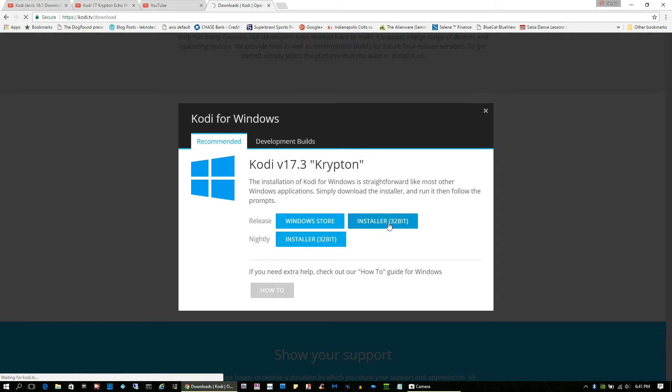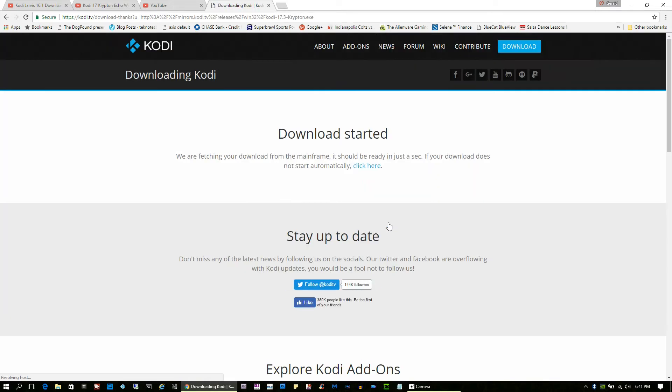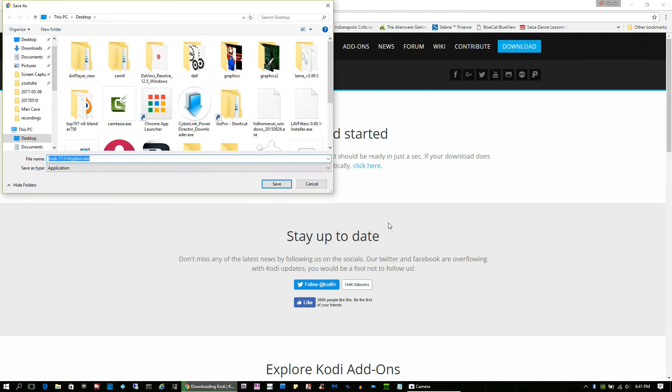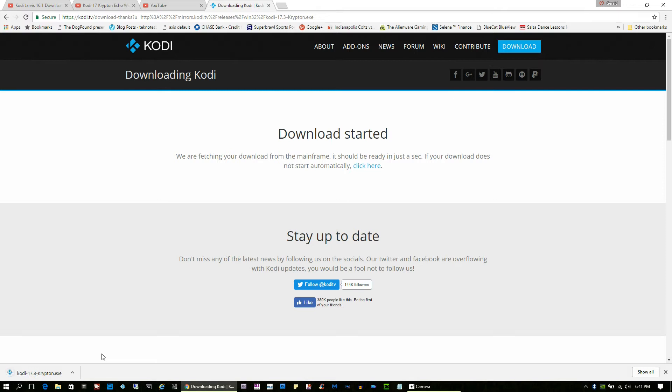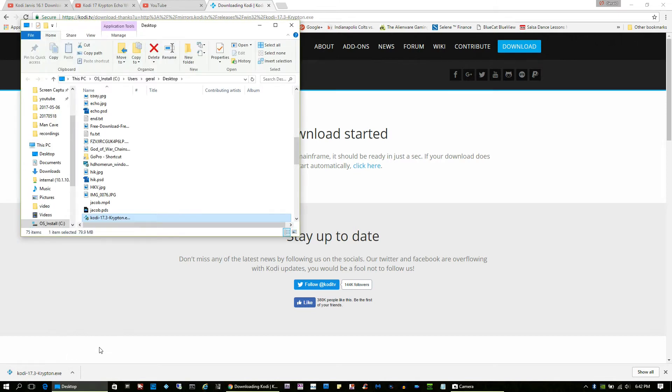So let that install or download, give it a second, and there you go. So let's save this and it looks like it's about an 80 meg file. Okay, it's downloaded.